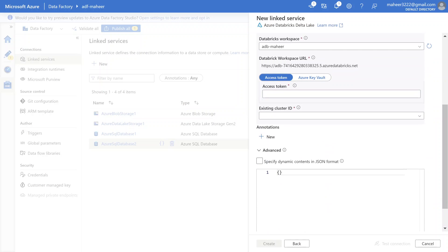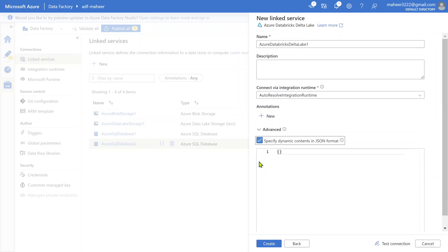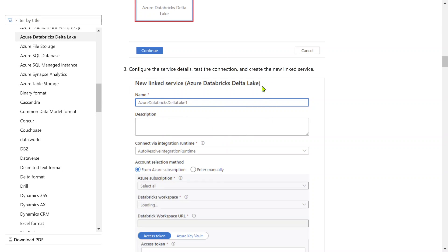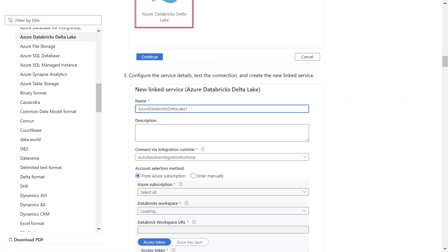Inside the advanced section, we need to check the box which says 'Specify dynamic contents in JSON format'. Inside this JSON body we have to specify the properties of this Delta Lake connector. To know the properties, whenever you try to create a linked service for any connector, you will see a 'Learn more' button - hit that button. It will open a new tab showing the properties of that connector in JSON format.